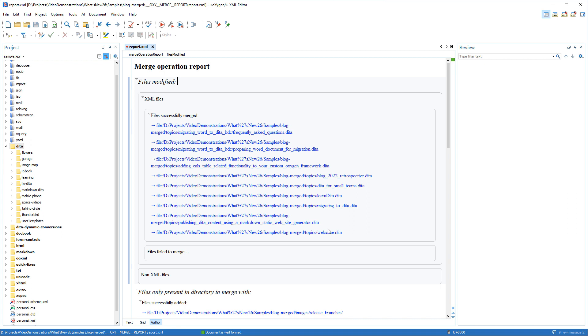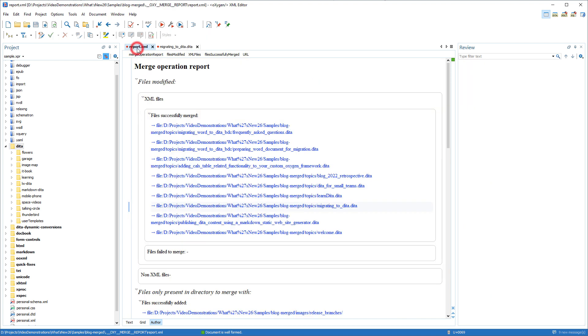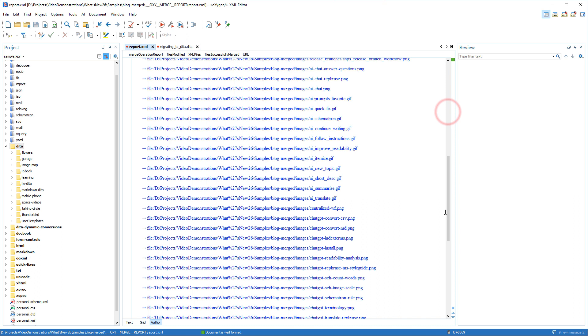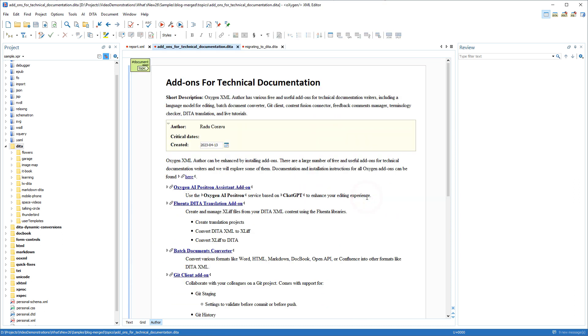The operation generates a merge report with links to the documents. The first section contains the modified files that were merged. You can click on a document to open it in the editor. The next section contains the files that were added because they were only present in the directory to merge with. Note that if you're interested in automating these processes, these actions are also available from scripting.